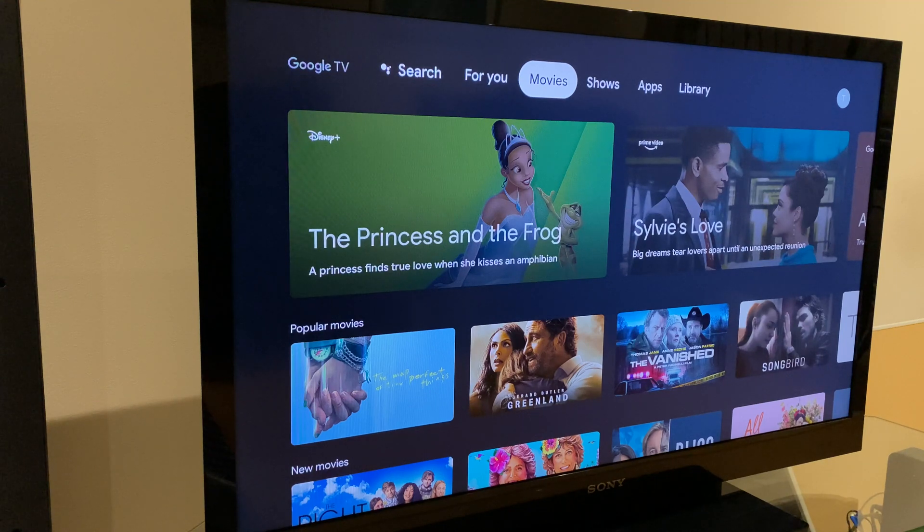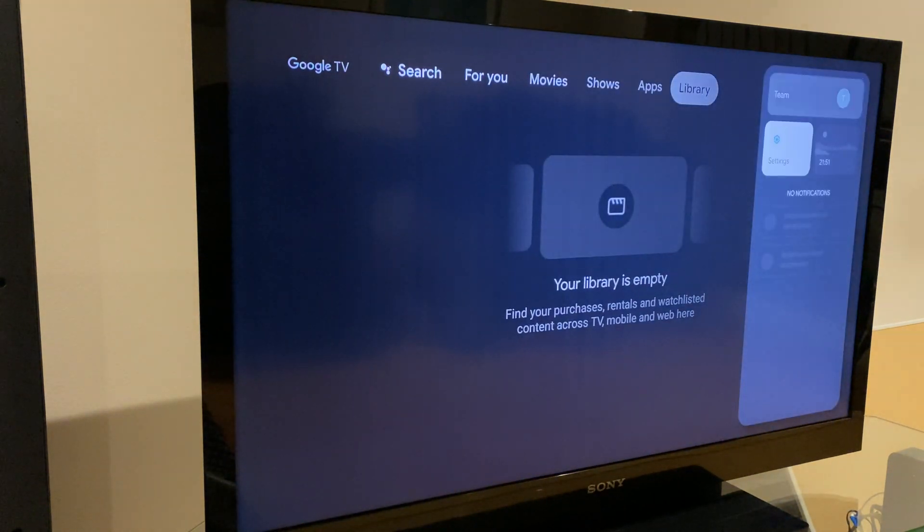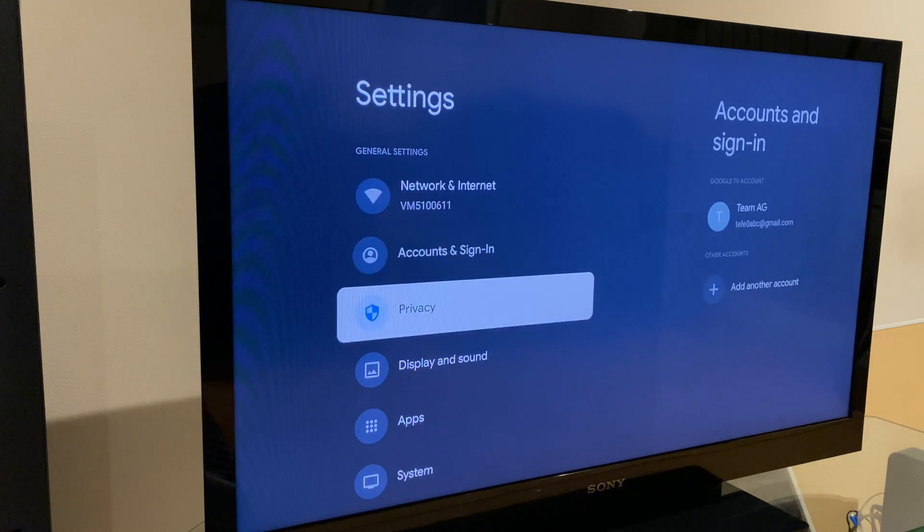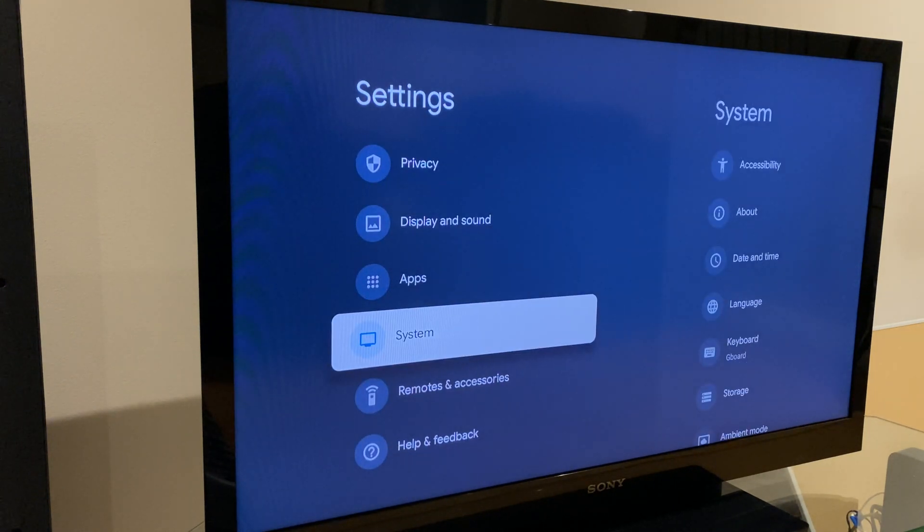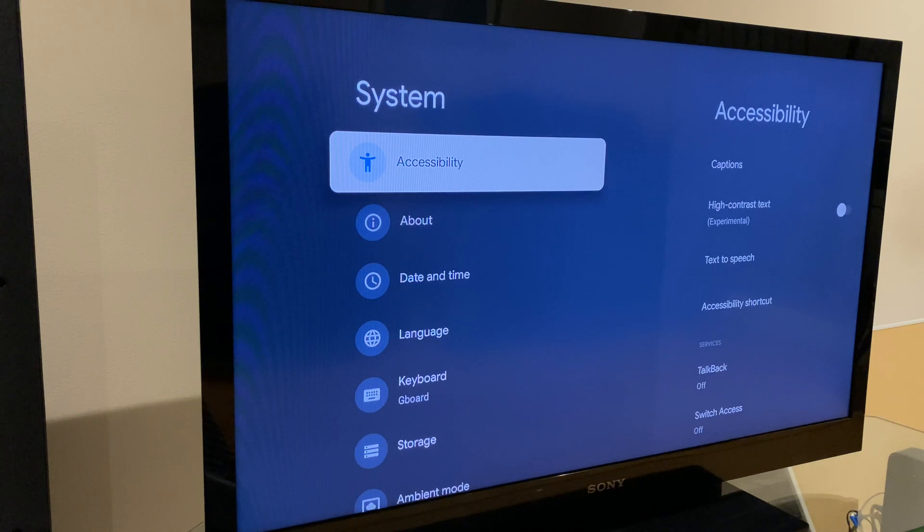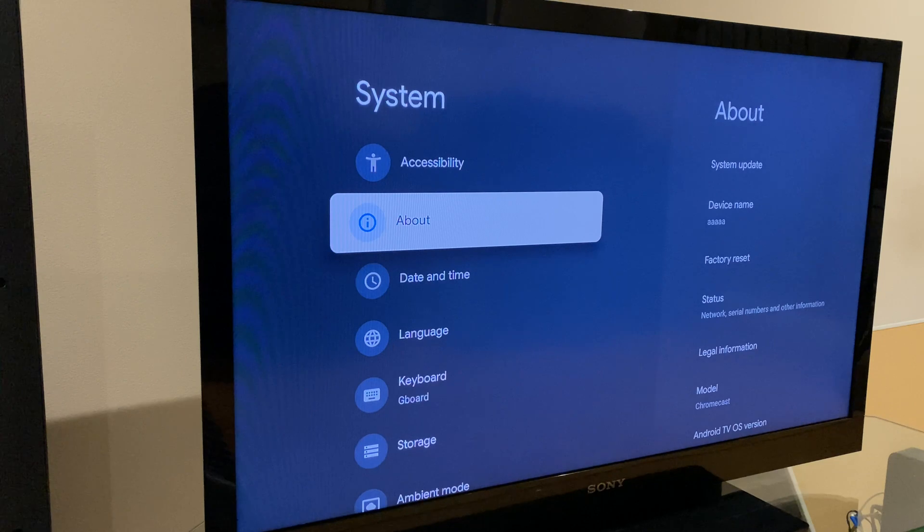The first way, we go to settings, then we go down to system. Next up, select about, then go across to factory reset.